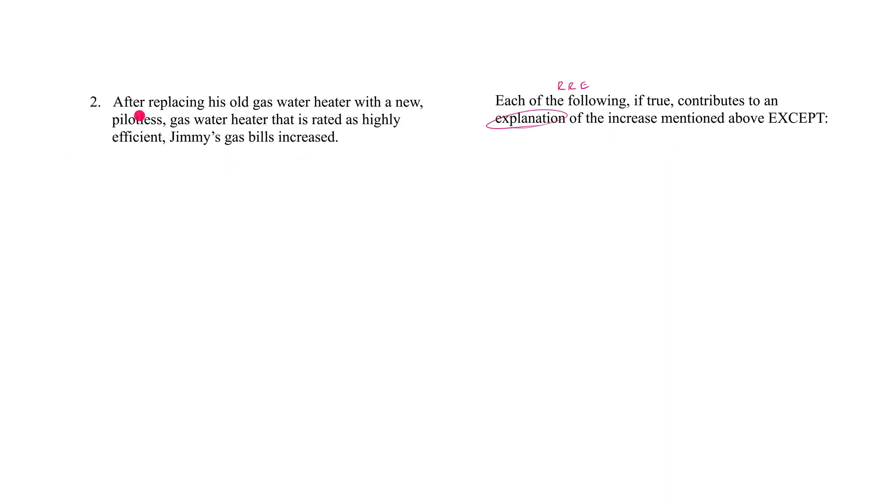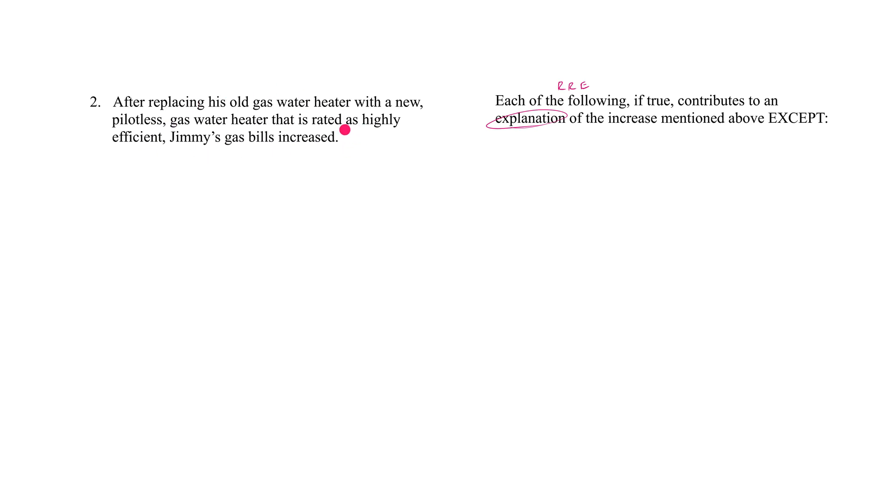All right, so let's take a look at the stimulus. After replacing his old gas water heater with a new pilotless gas water heater that is rated as highly efficient, Jimmy's gas bills increased.